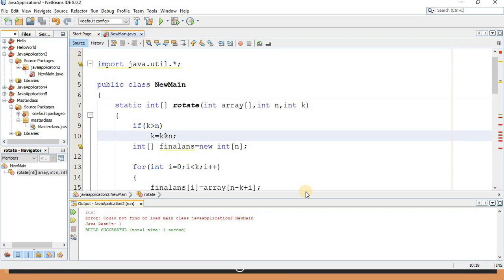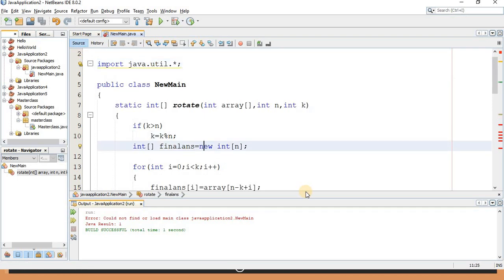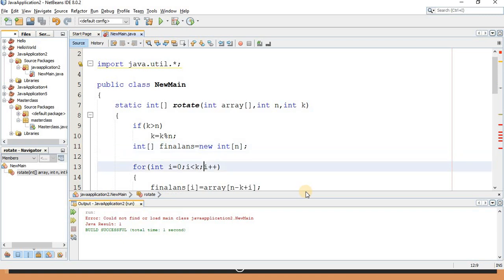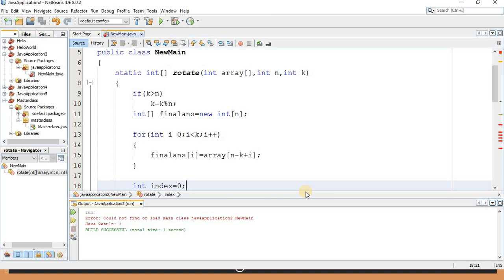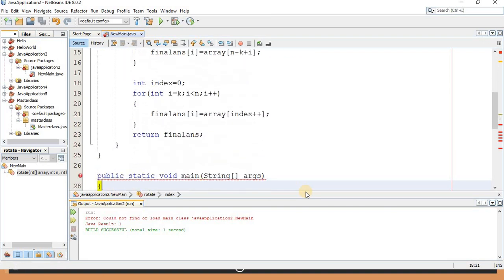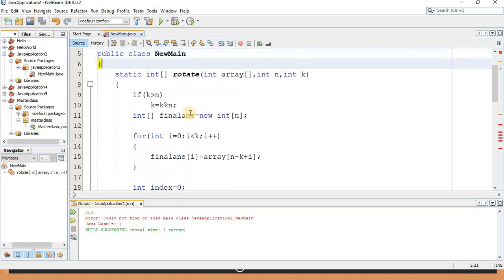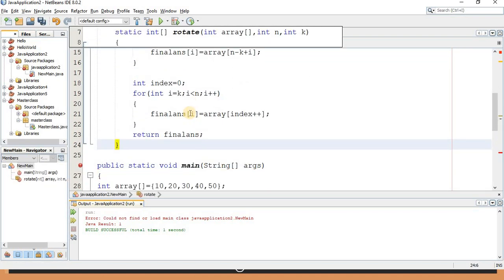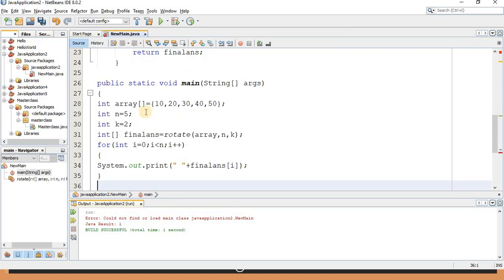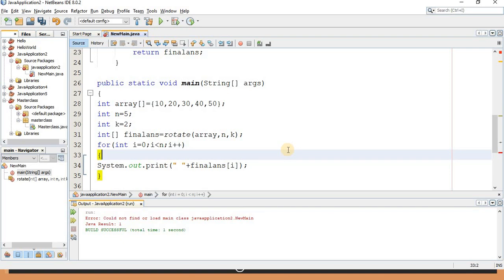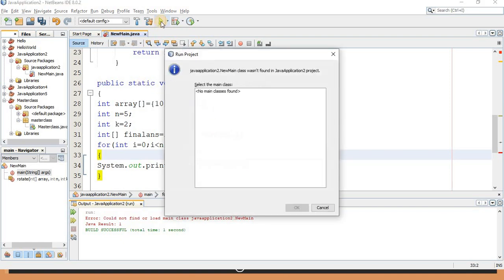The function is ready. To recap: first check k greater than n with modulus division, then the final answer temporary array is filled — first k elements come from n minus k plus i positions of the original array, then the rest transfer in order. Let's check the output by executing the code.